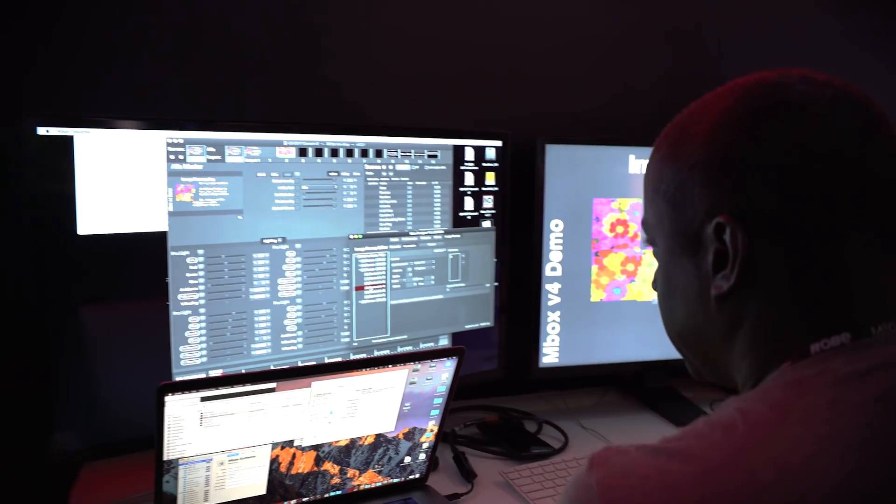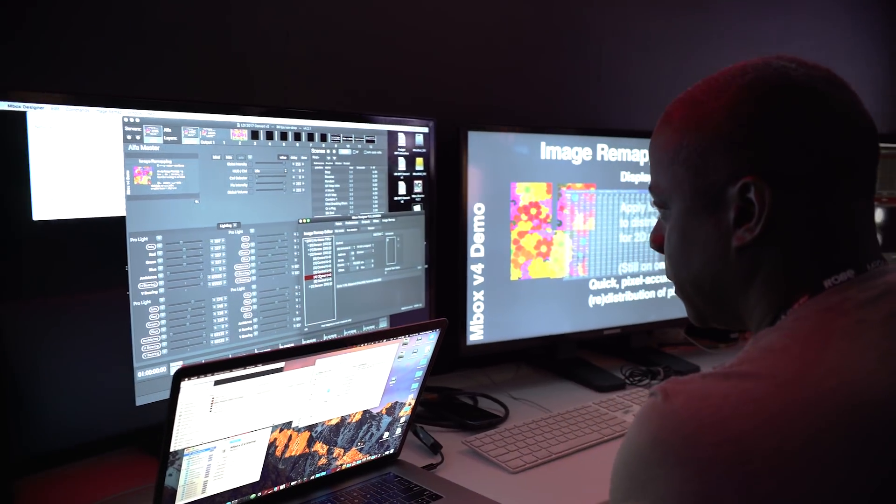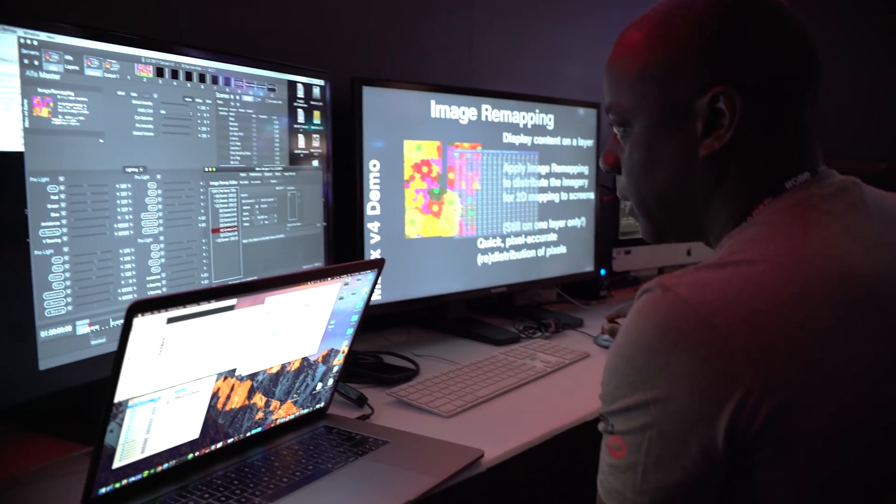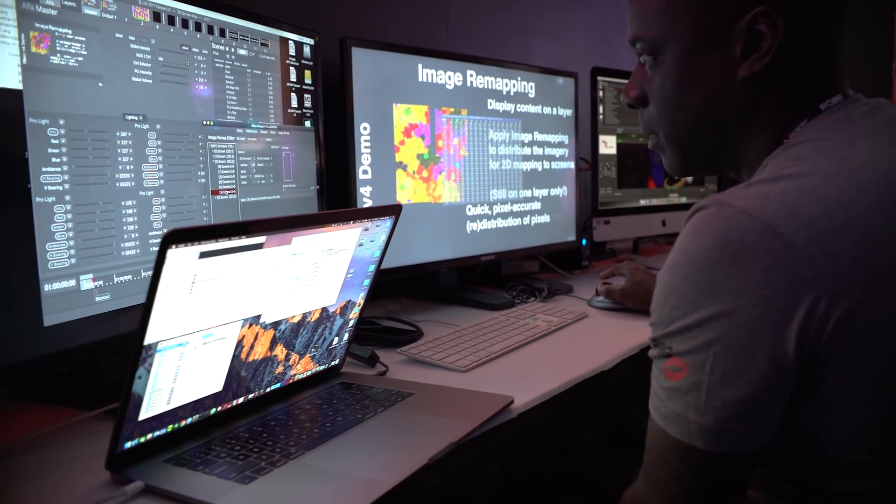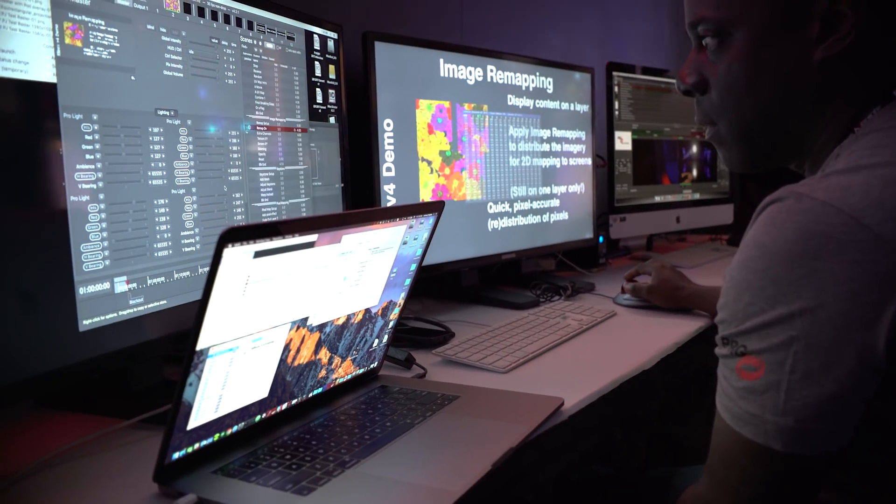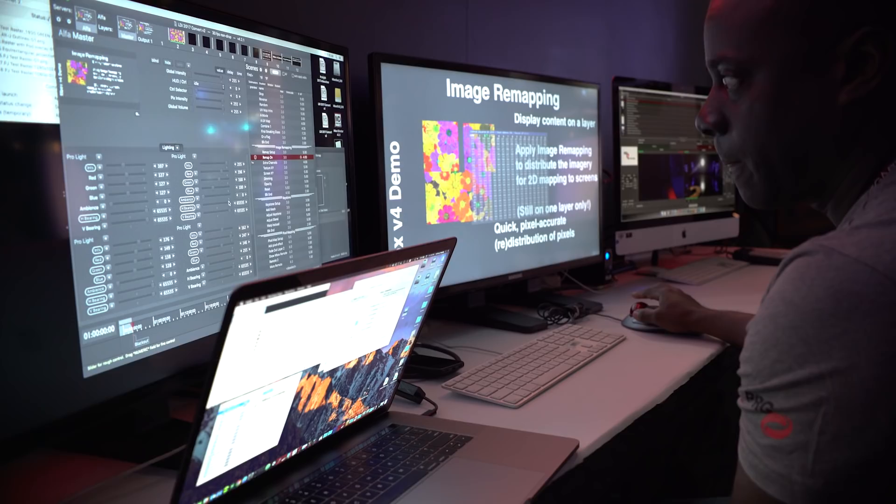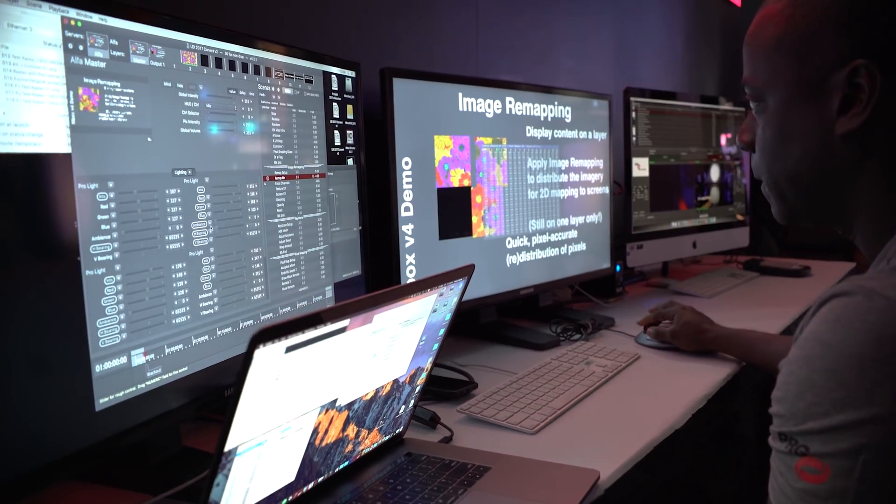We're showing the main workhorse Mbox Designer and also we've got a new version of the product which we call Mbox Player, which is a very simplified version to do simple cue-to-cue for corporate and industrial type events.